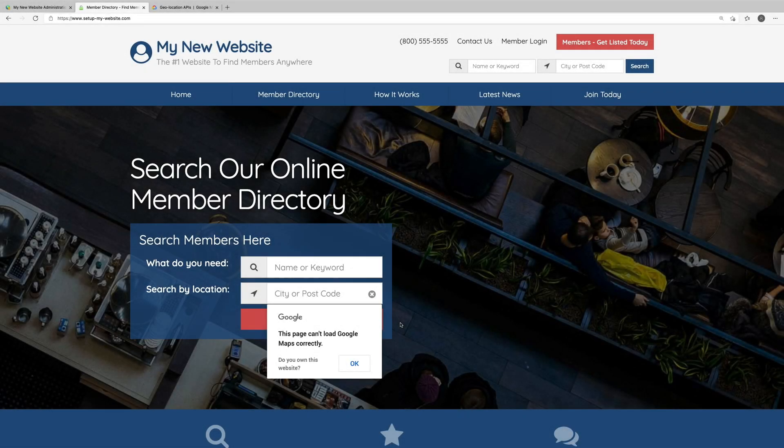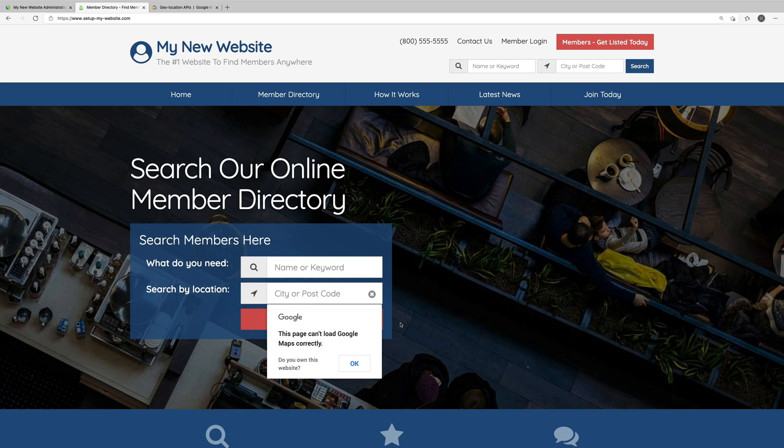Hey there, we'll be taking a look at how to connect Google Maps to your website. If we quickly take a look at the front end of our website, we can see that Google presents us with an error message when trying to conduct a location-based search.